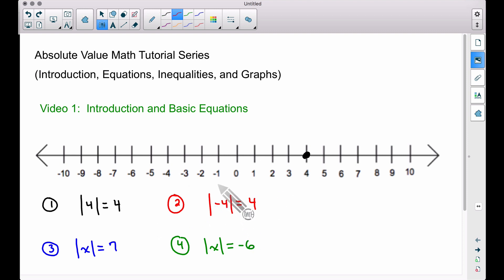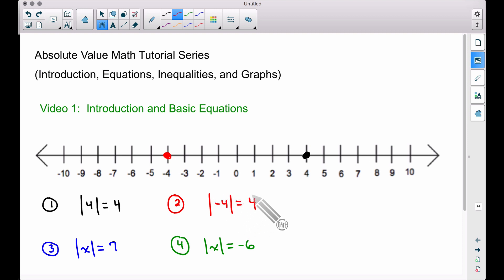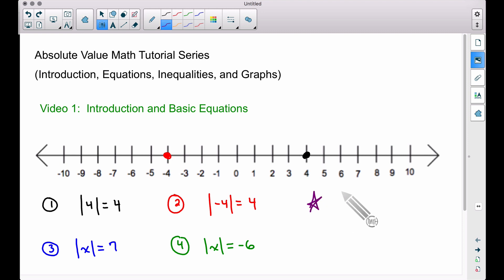The same thing applies to negative four. Let's plot it on a number line — how far is negative four from zero? When we talk about distance, we use a positive number, so it's still one, two, three, four units from zero. That's why the absolute value of a negative number is always positive, the absolute value of a positive number is that positive number, and the absolute value of zero is simply zero.